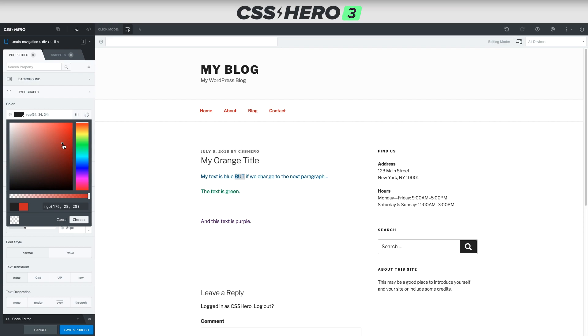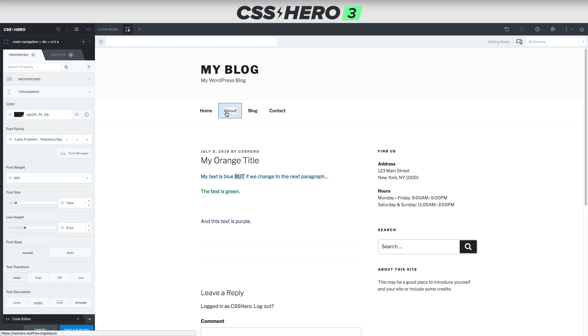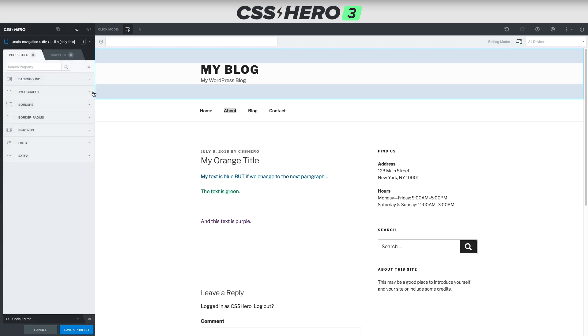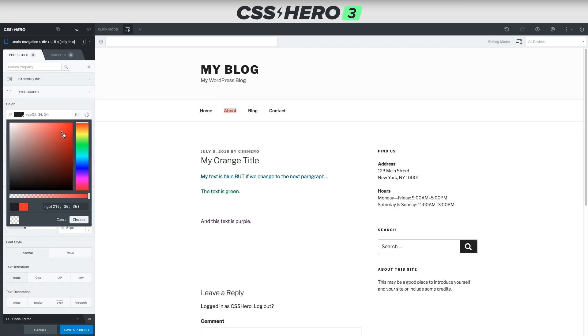But you can see it brings everything along with it. It says, you want us to change the color of the links in the top header. But we say no, we only want to change the link of about. So we right click this, and we click only this. And now when we change the color, we have full control of just that one thing.